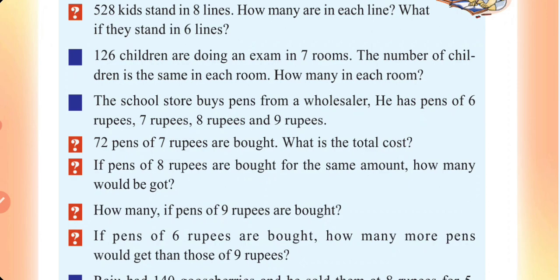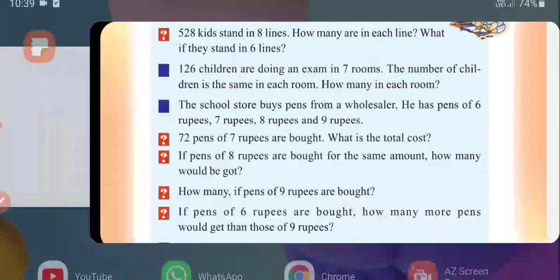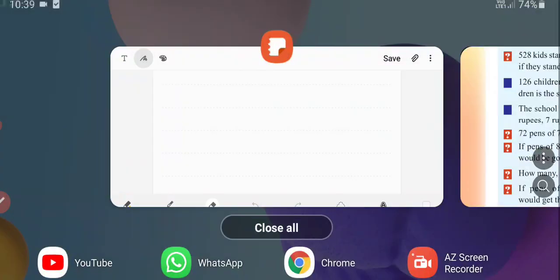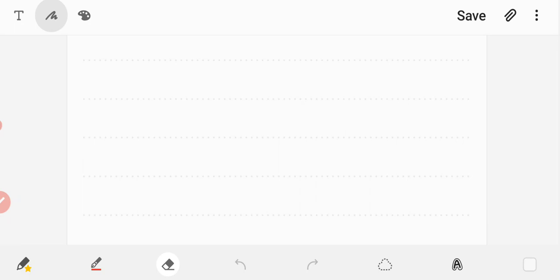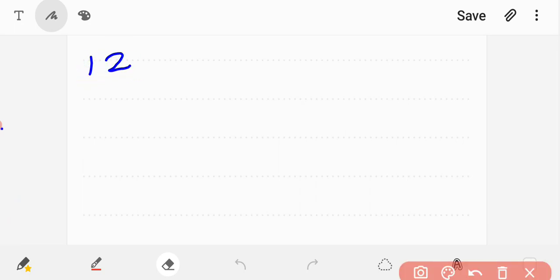126 divided by 7 is equal to... If you are aware of this, you will be able to learn divisions and find the answer.